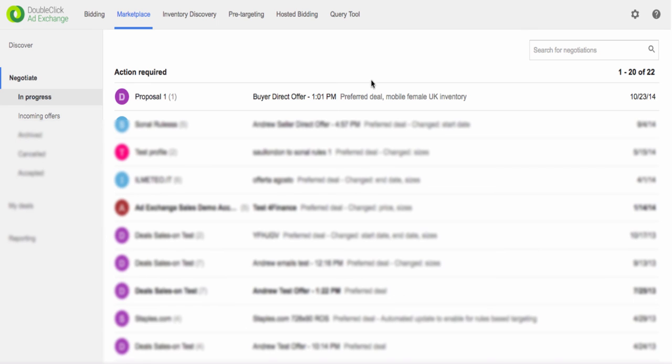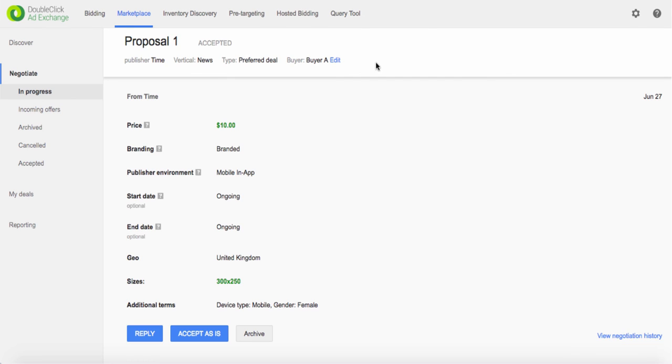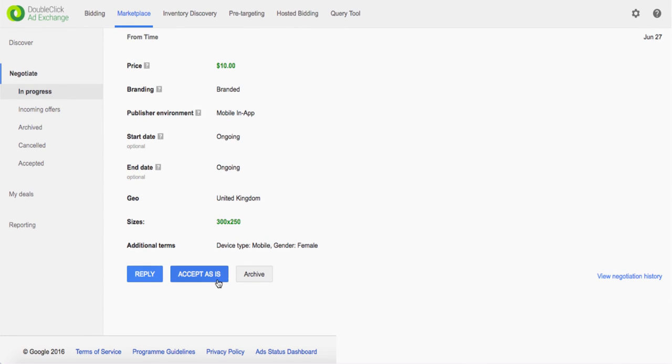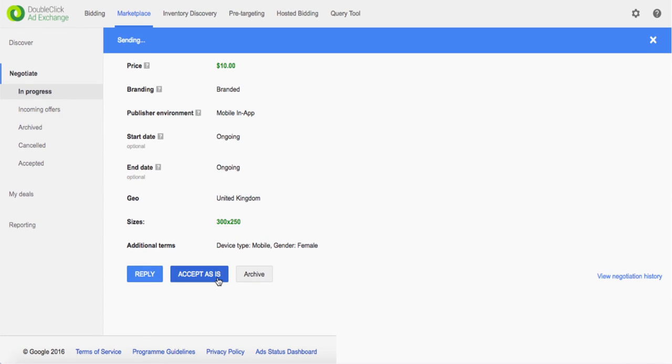Once the publisher has responded or approved your proposal, you can view the proposal, accept it and thus make the deal live.